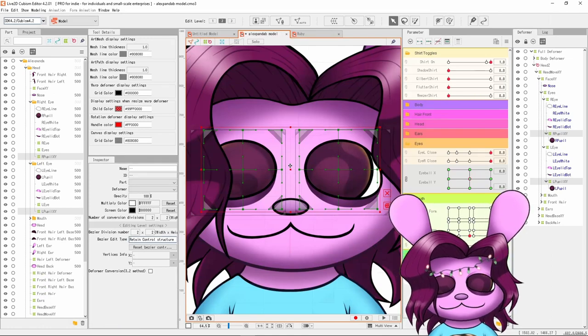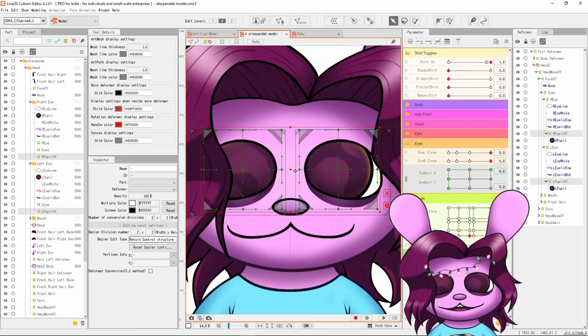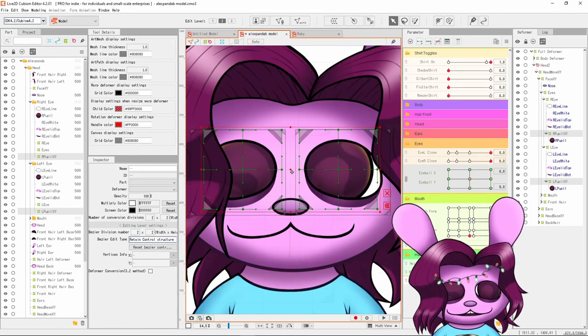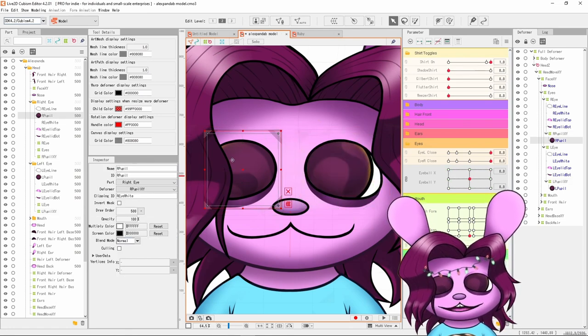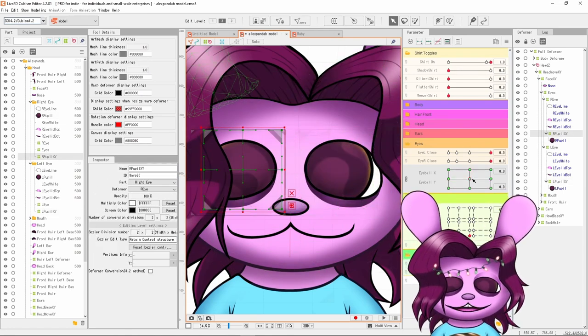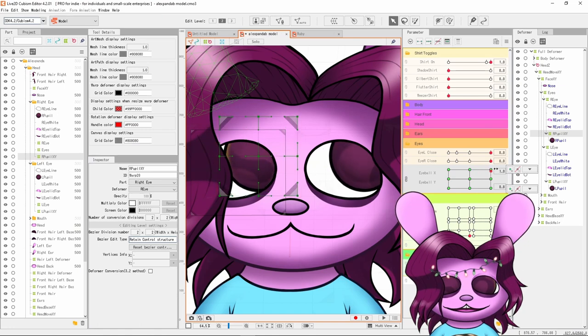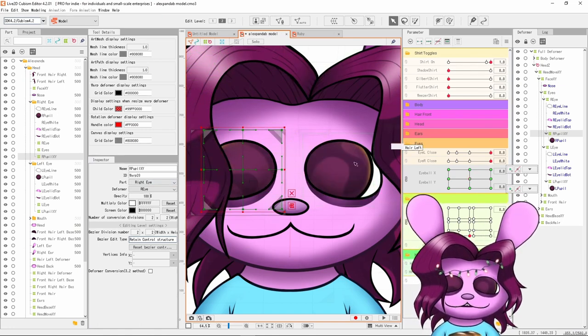But yeah, those are the absolute basics for setting up pupil movement. Not only is this method easy, it's also sustainable, because if you want to put more stuff in your pupils then all you have to do is put them in the warp deformer that controls the eyeball XY and then it moves with them.